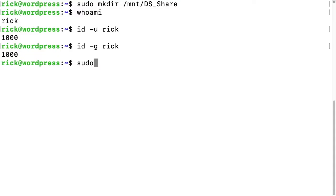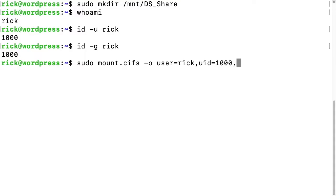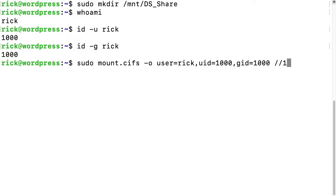I'll type sudo mount.cifs -o user=rick,uid=1000,gid=1000. I'm getting these values from what we looked up. Then we add //[IP address of your Synology NAS]/[name of the share].